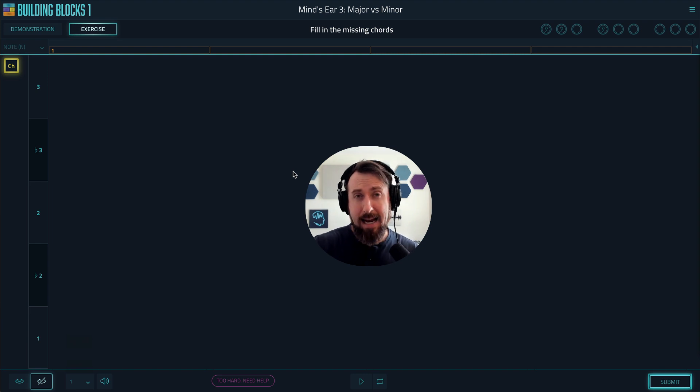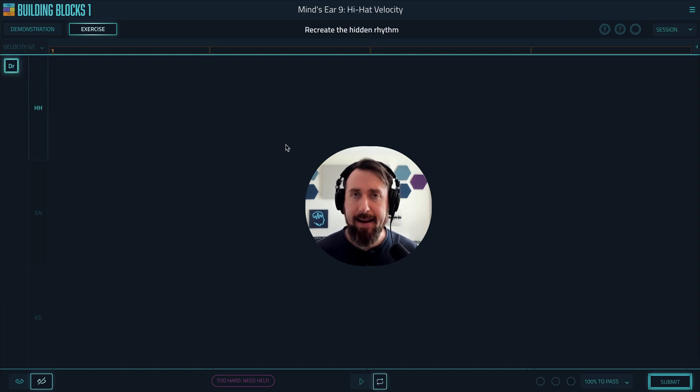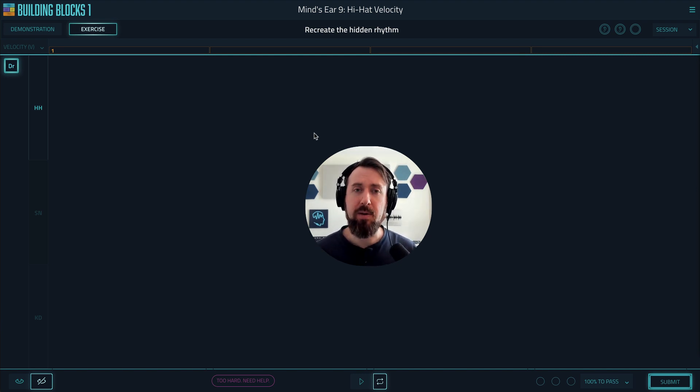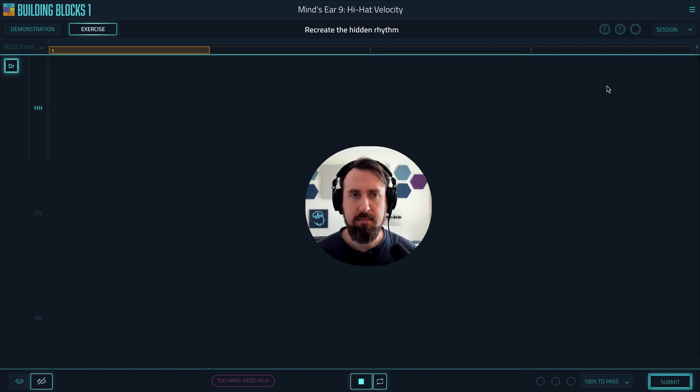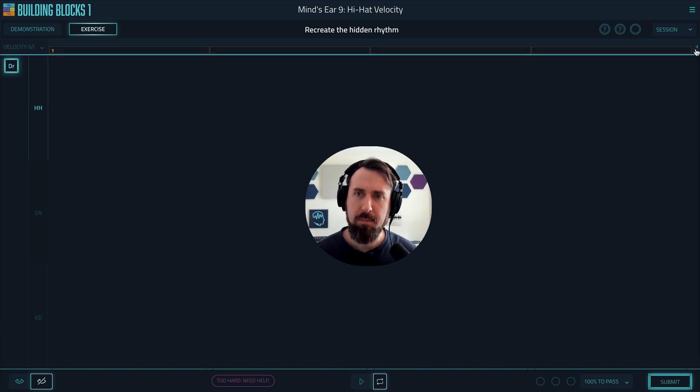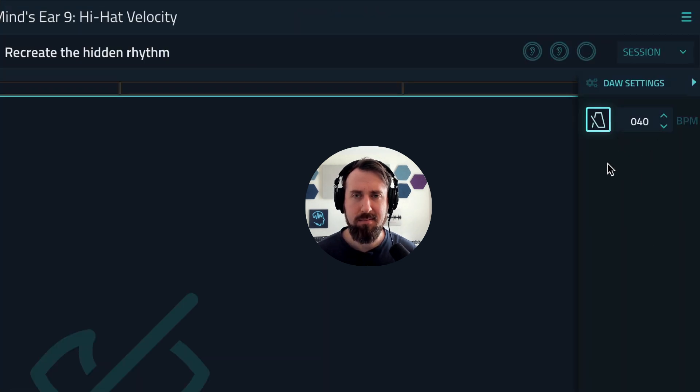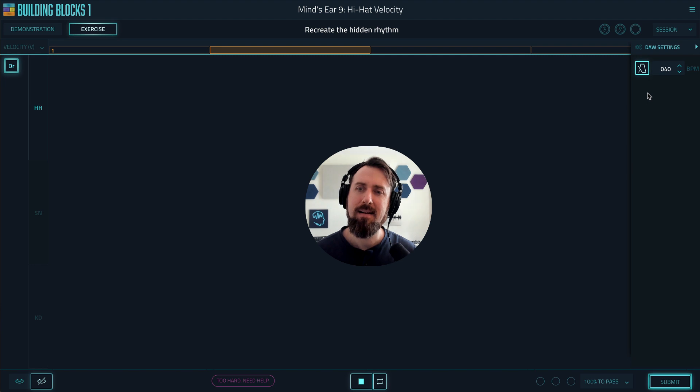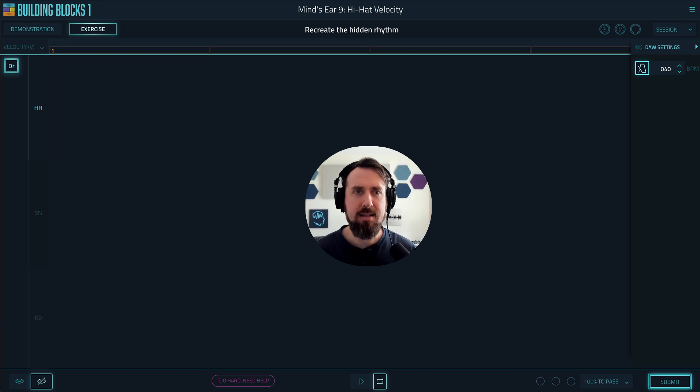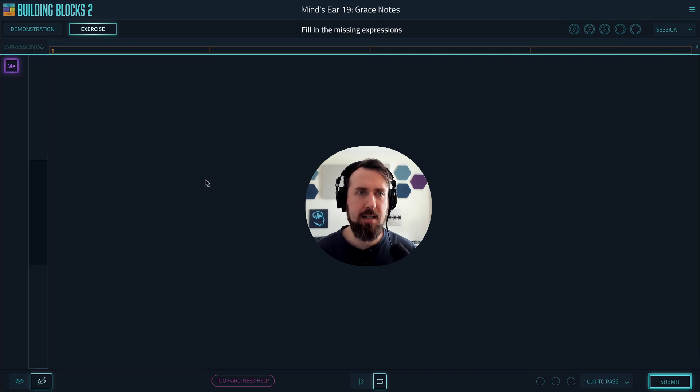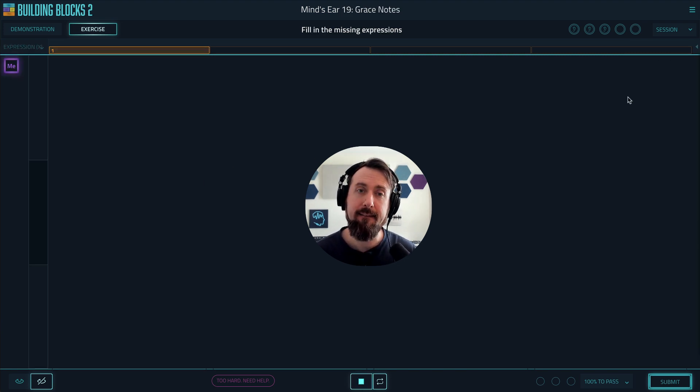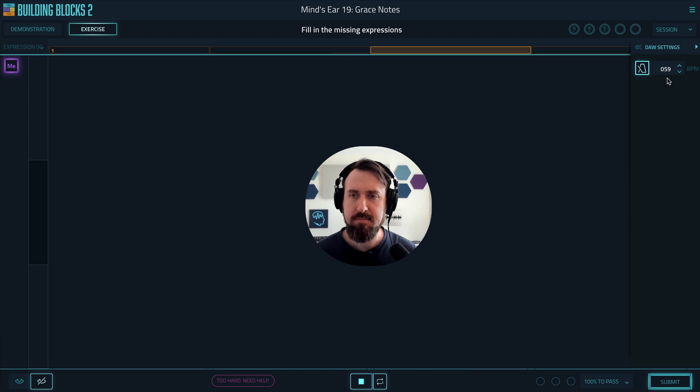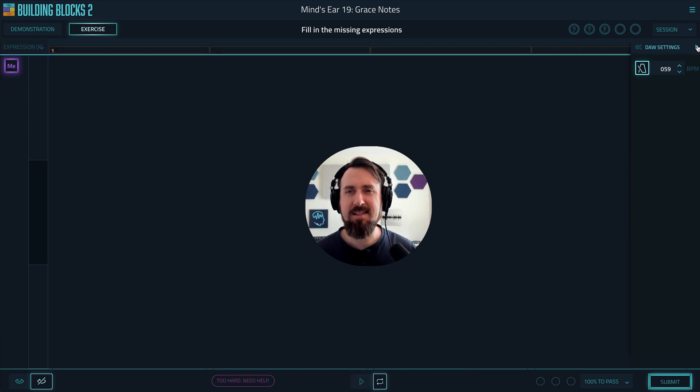Now, for more time-based or rhythm-based ones, like here's a hi-hat velocity one, the first thing you want to be able to do to make this easier for you is to slow down the tempo. Like right now we've got... but you can go into here and just bring this down. This will give you more time to hear what's happening on a detailed level. This would also help with grace notes and legato. Let's slow it down. This will let you really dive into the details.